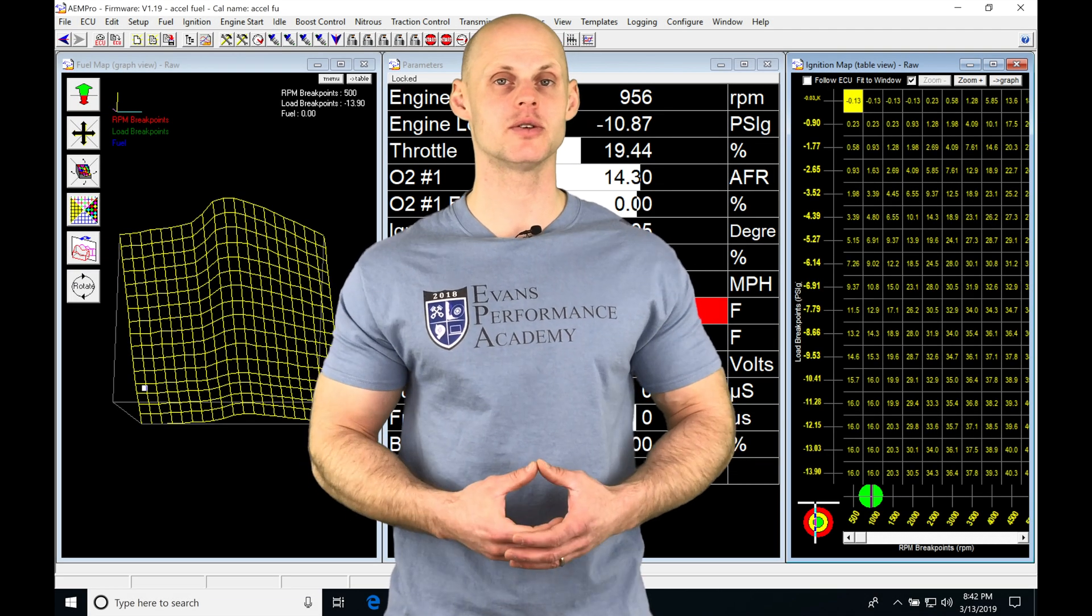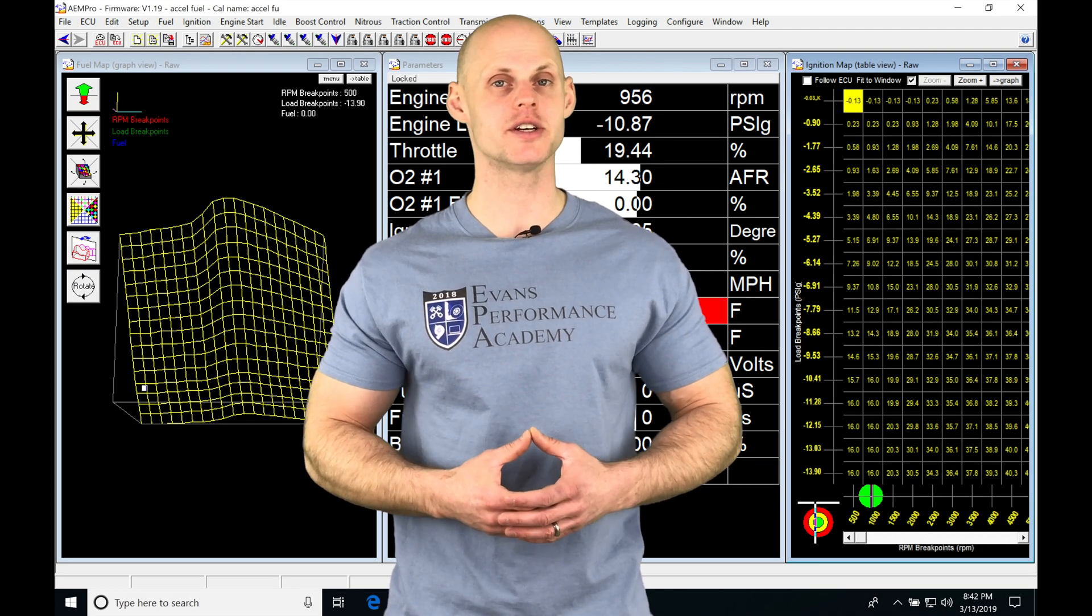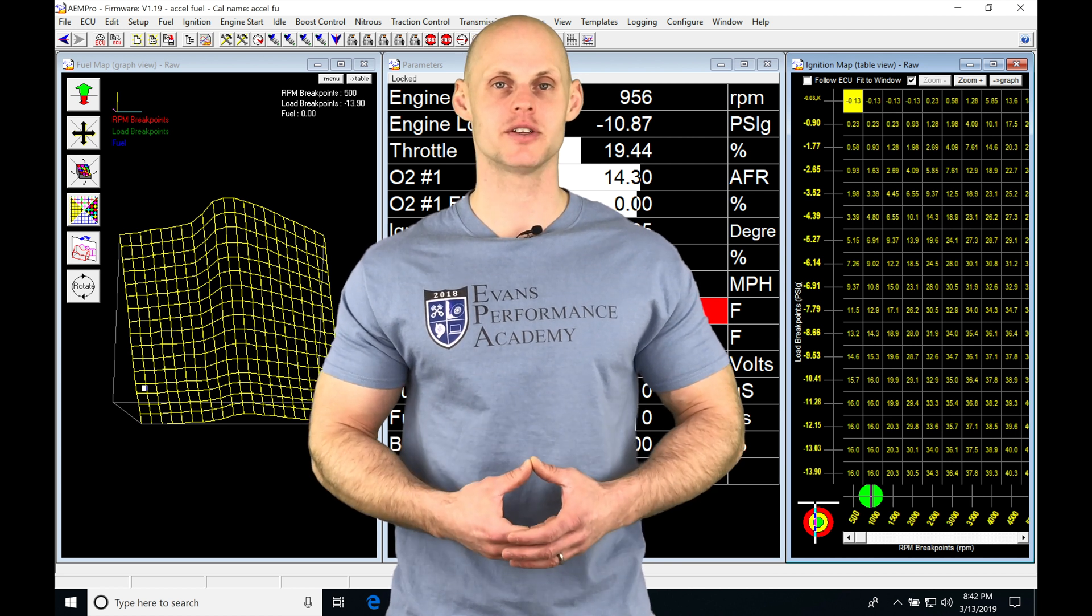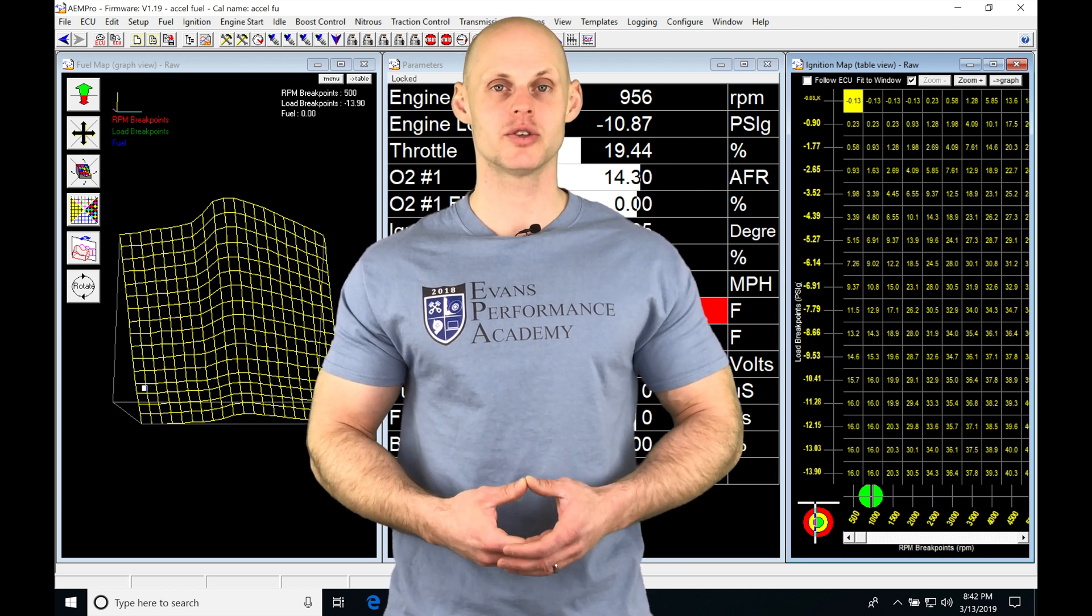Okay, so let's jump into this video and talk about our acceleration fuel enrichment and our deceleration fuel cut.